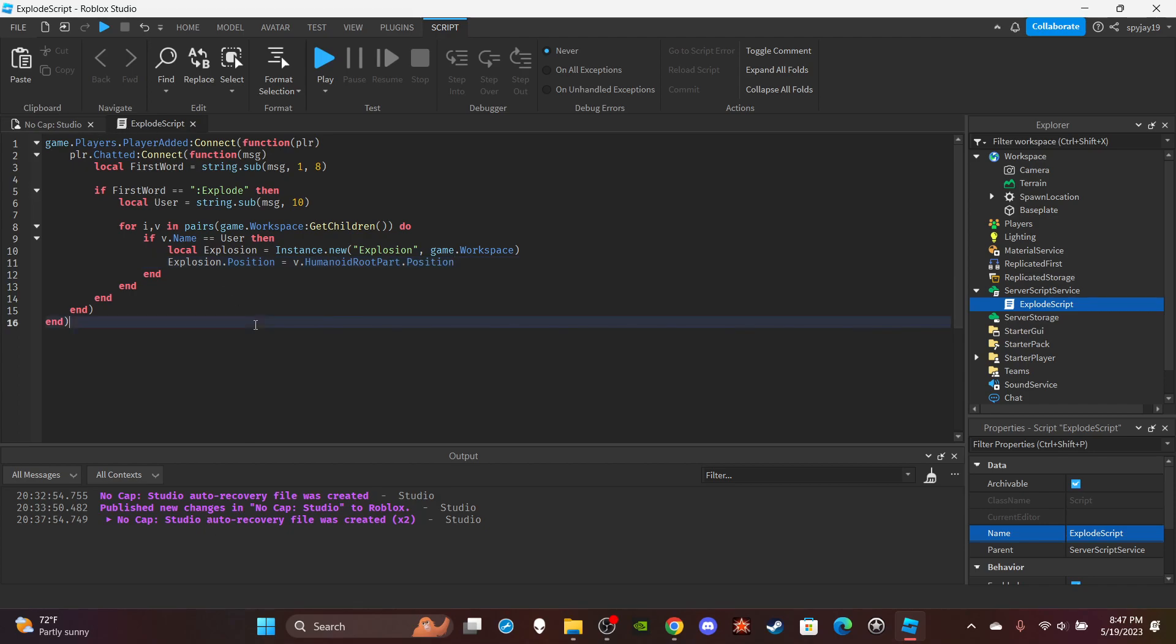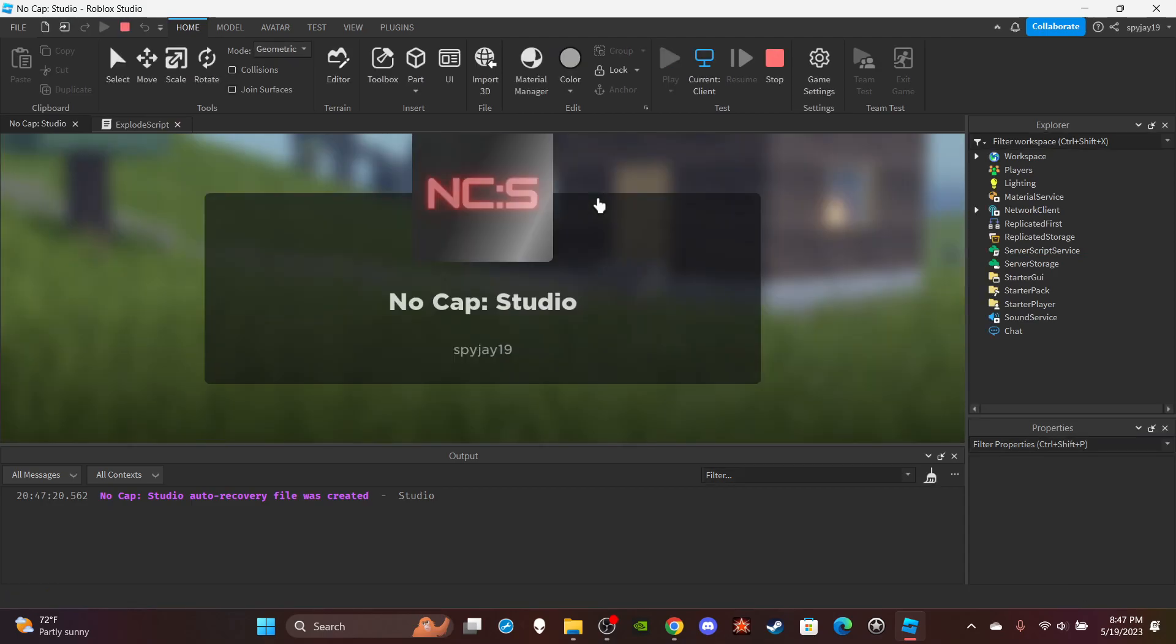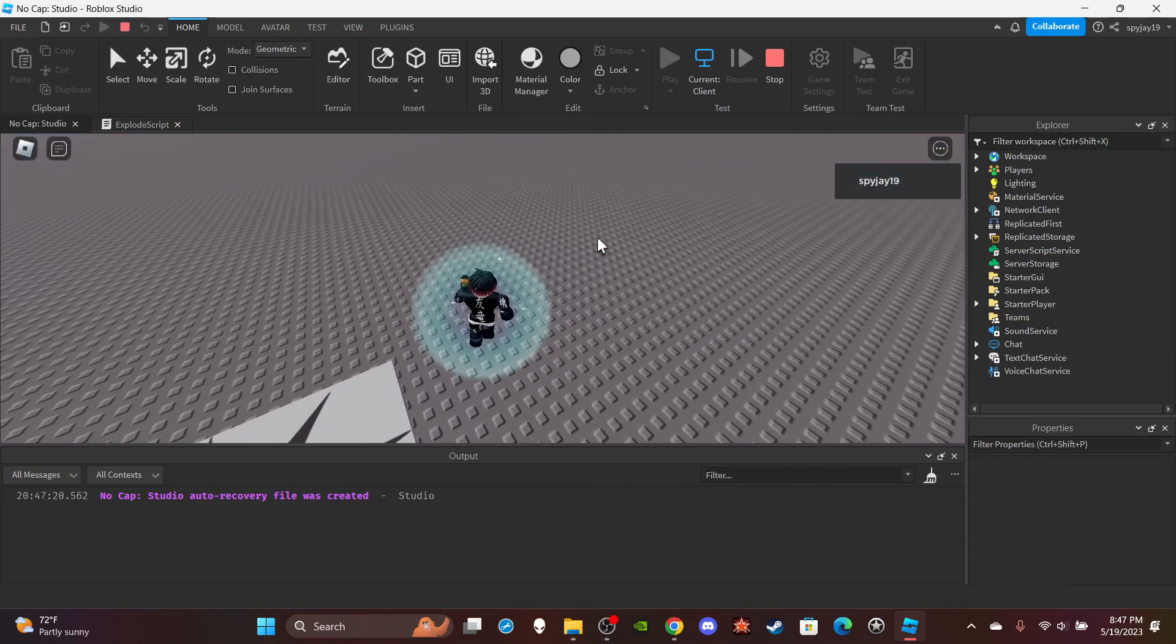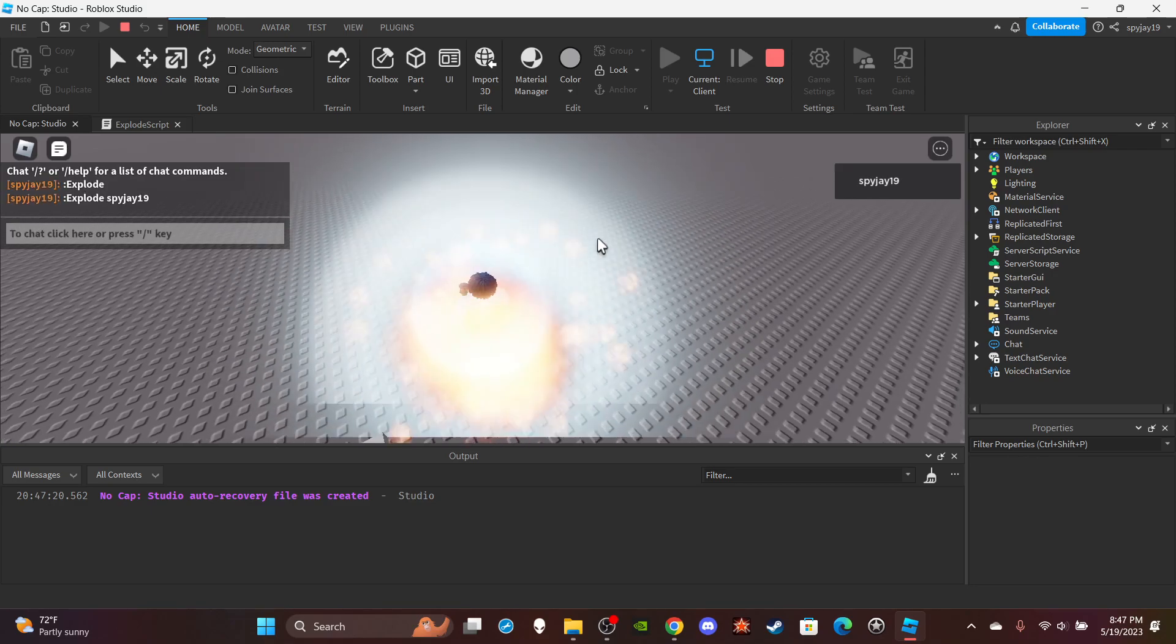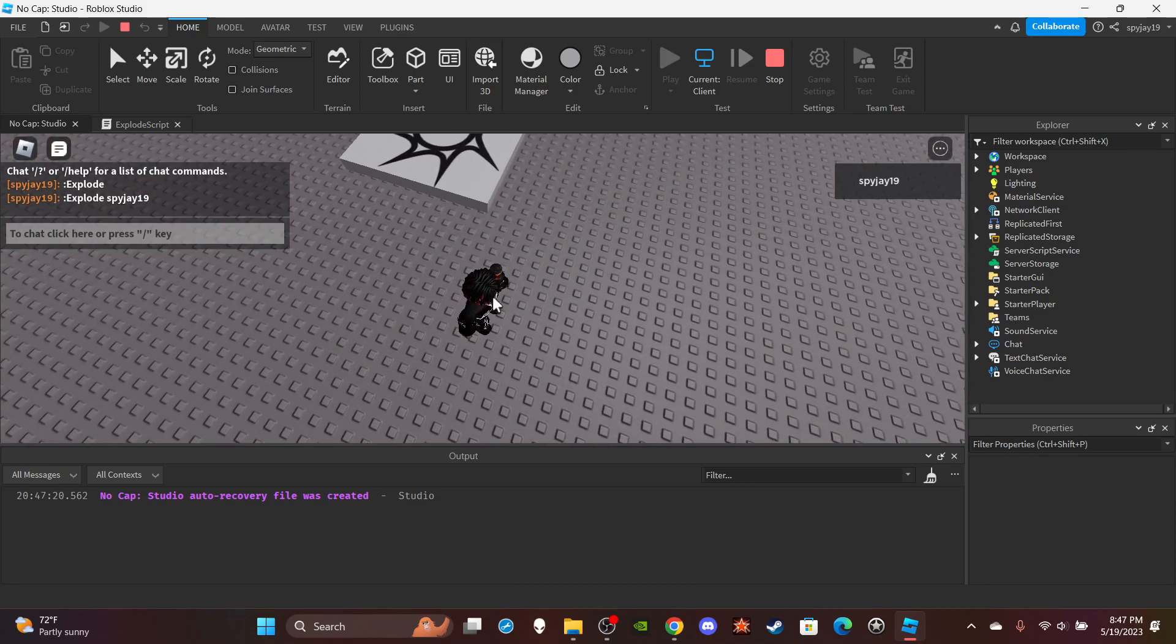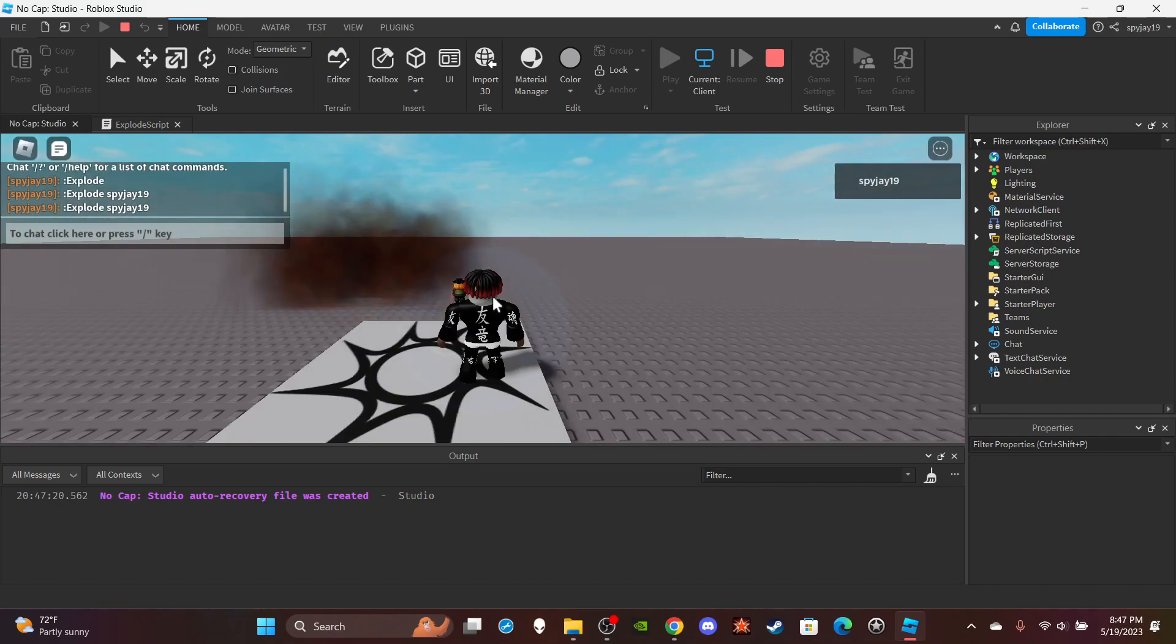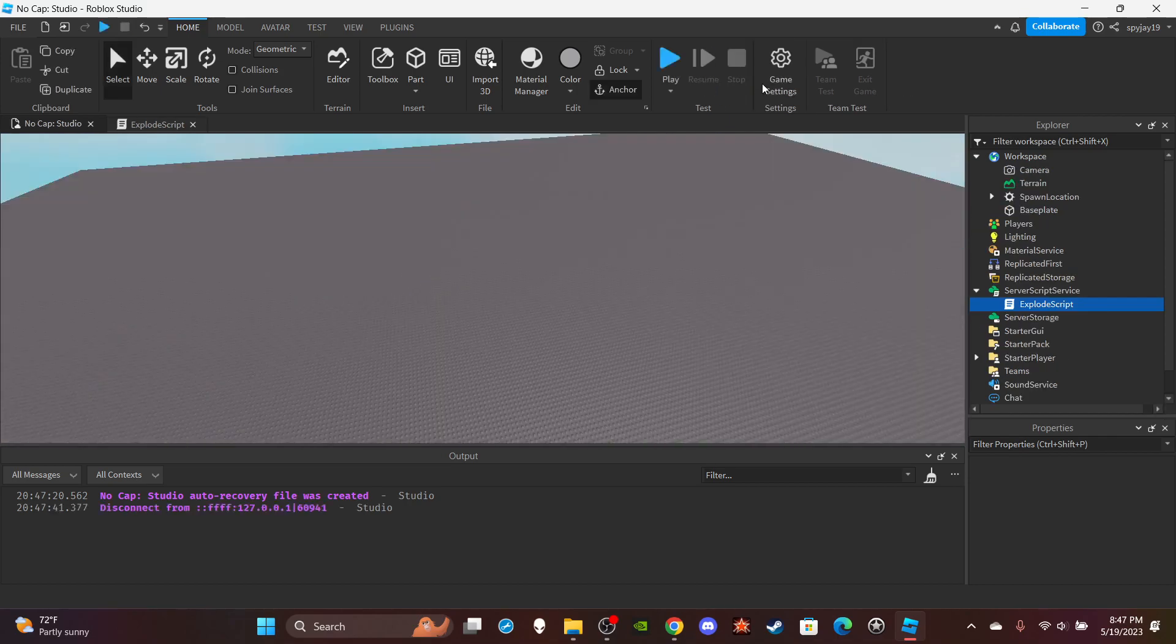And there you go, just like that you have an explode command. As always, the script will be in the description. Alright, so if I type the command colon explode, obviously if I do this nothing will happen, but if I do this with my full username, boom, I explode. Well I didn't die because I have the shield, but you all get the point. There you go, dead.